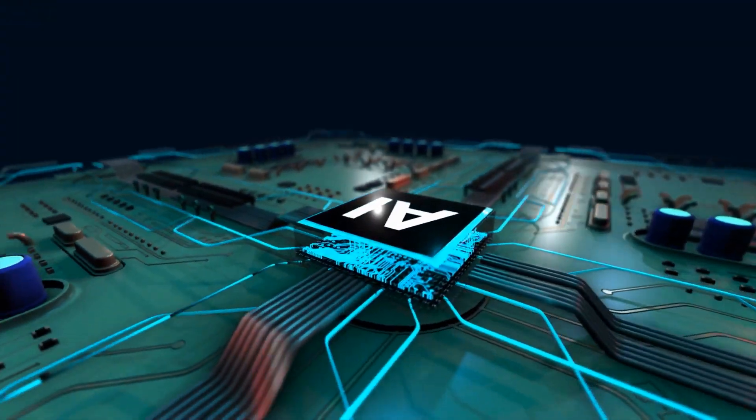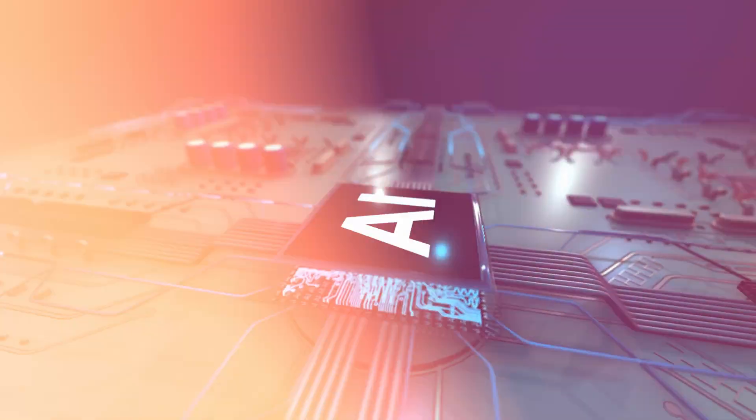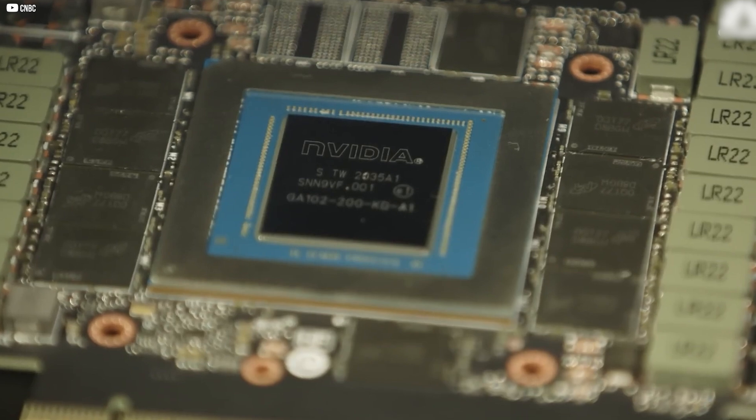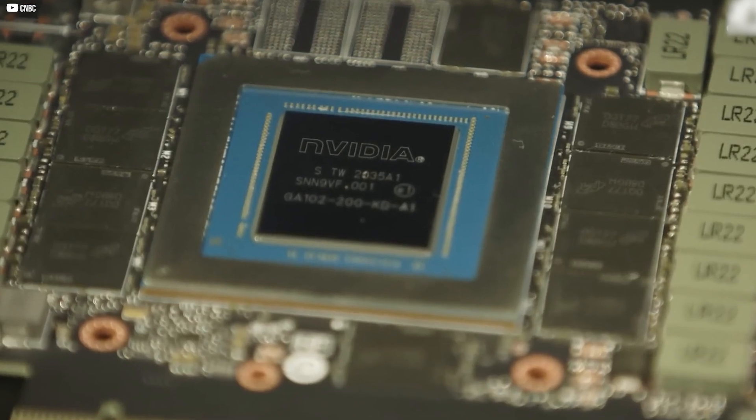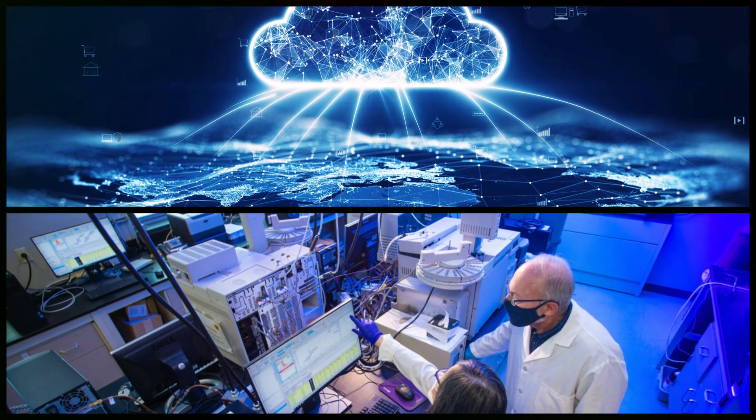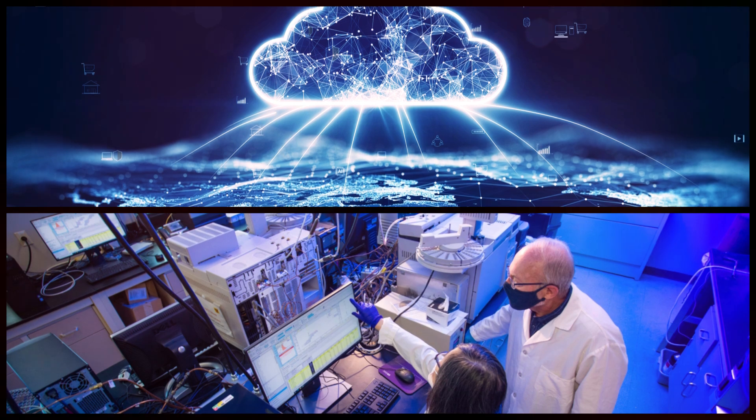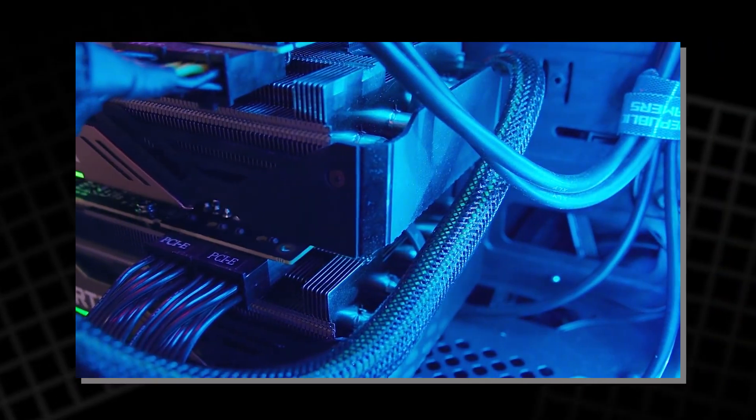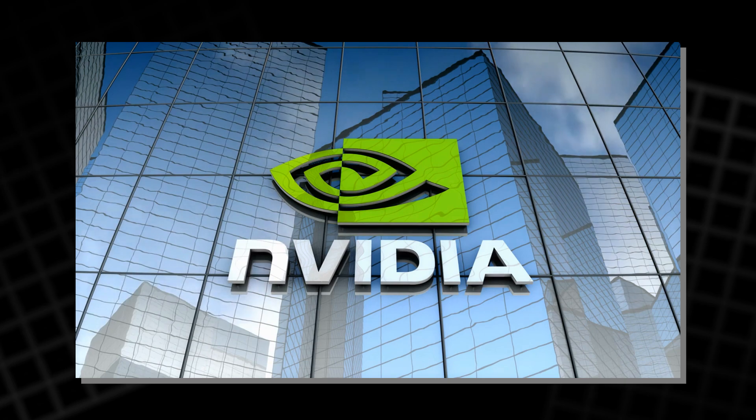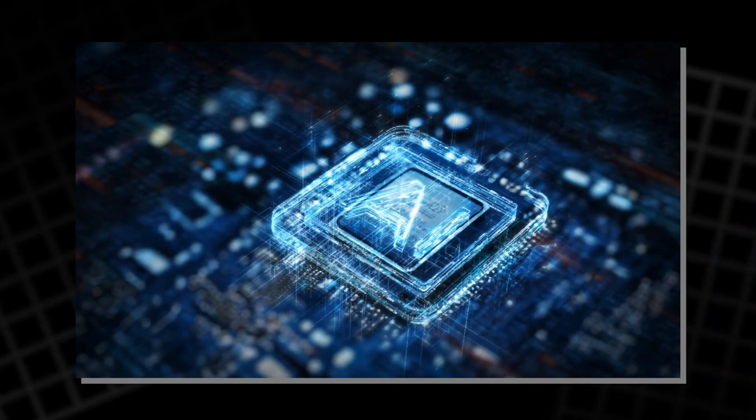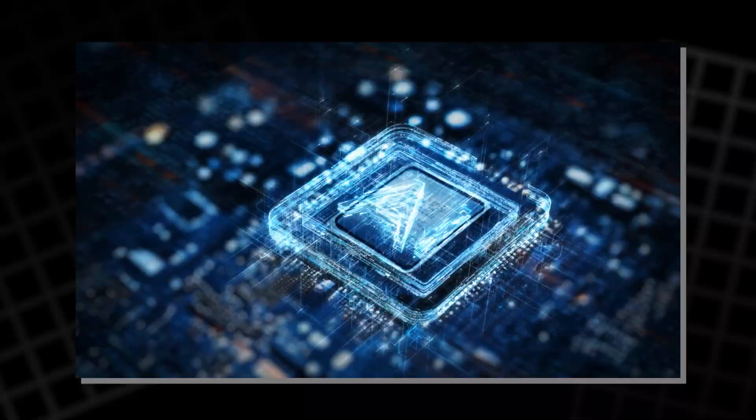As companies rushed into generative AI, demand for NVIDIA's chips exploded. Cloud providers, research labs, and startups all needed the same thing: raw GPU power. What started as a graphics company was now the beating heart of the AI revolution.